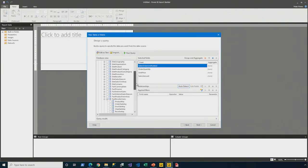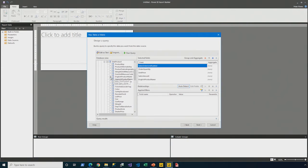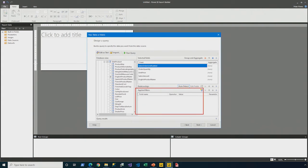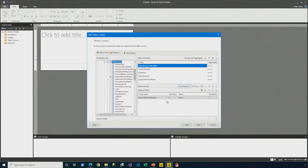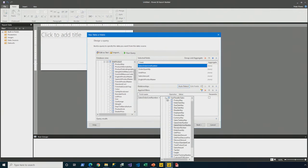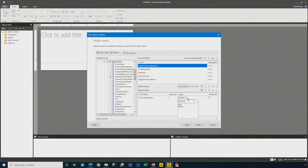And then I need some related data. So, the name of the product is found in the DIM product table. It's the English product name. Now, I'm going to apply a filter. There's this applied filters area, and by clicking the filter icon, I'm going to go ahead and define a filter that should filter for a specific sales order number.